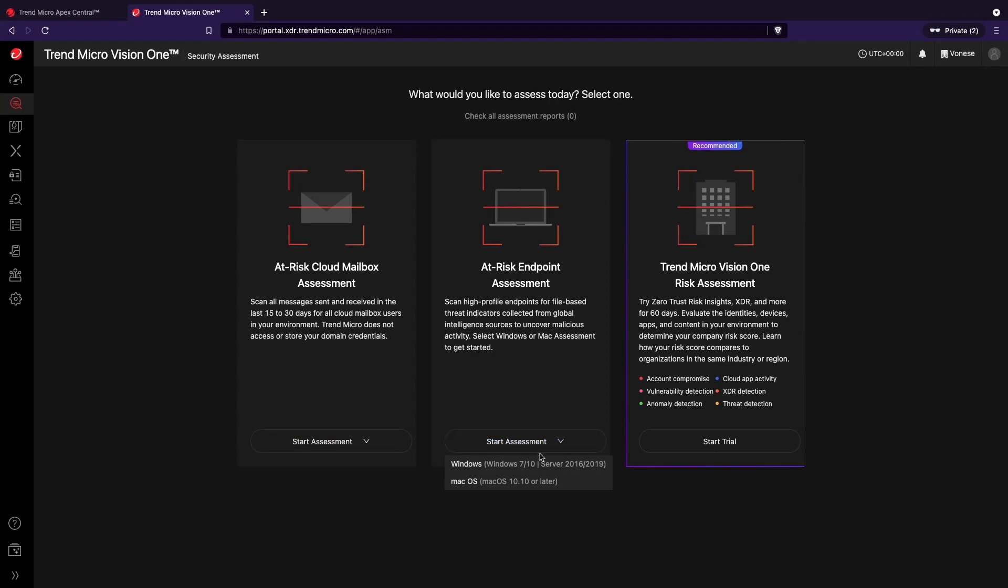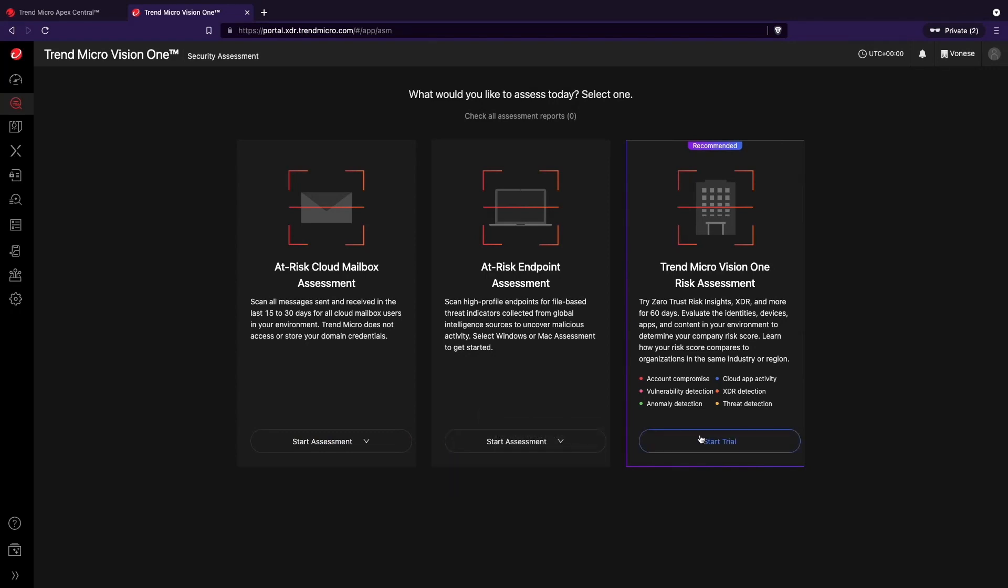Once you have successfully signed up and logged in to the console, you can select the assessment you would like to start first.